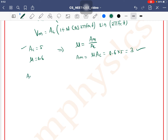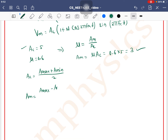Now we have the formulas: Ac = (Amax + Amin) / 2, and Am = (Amax − Amin) / 2. We will use both these equations.